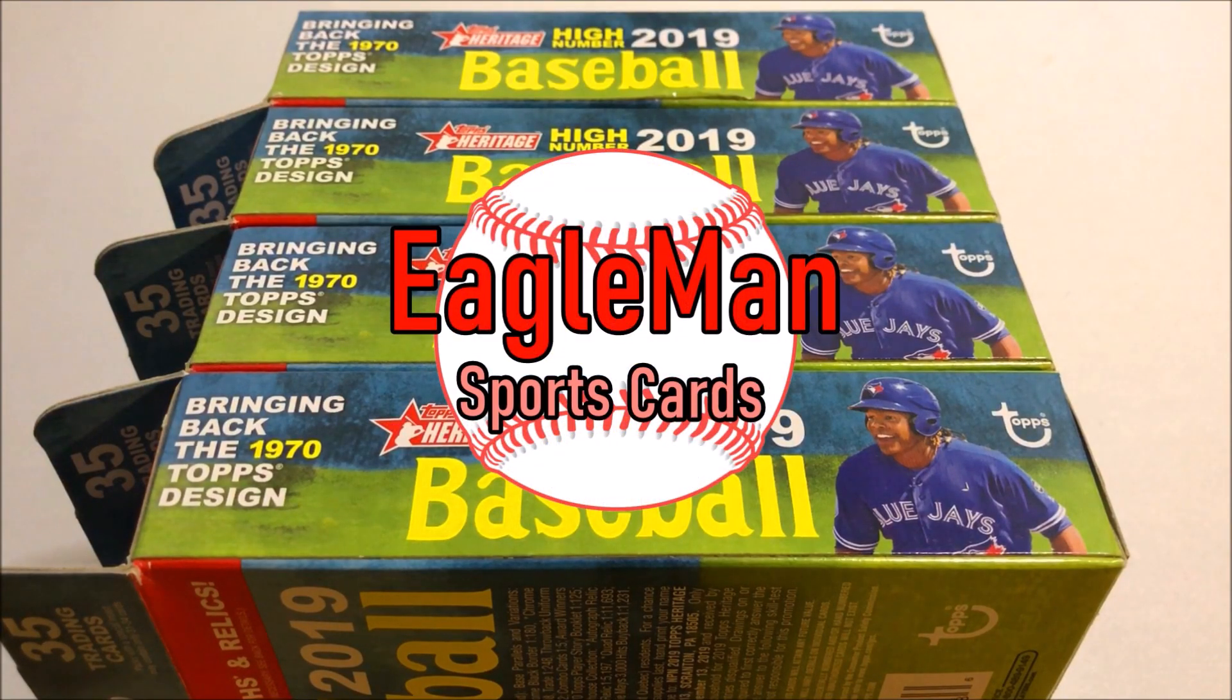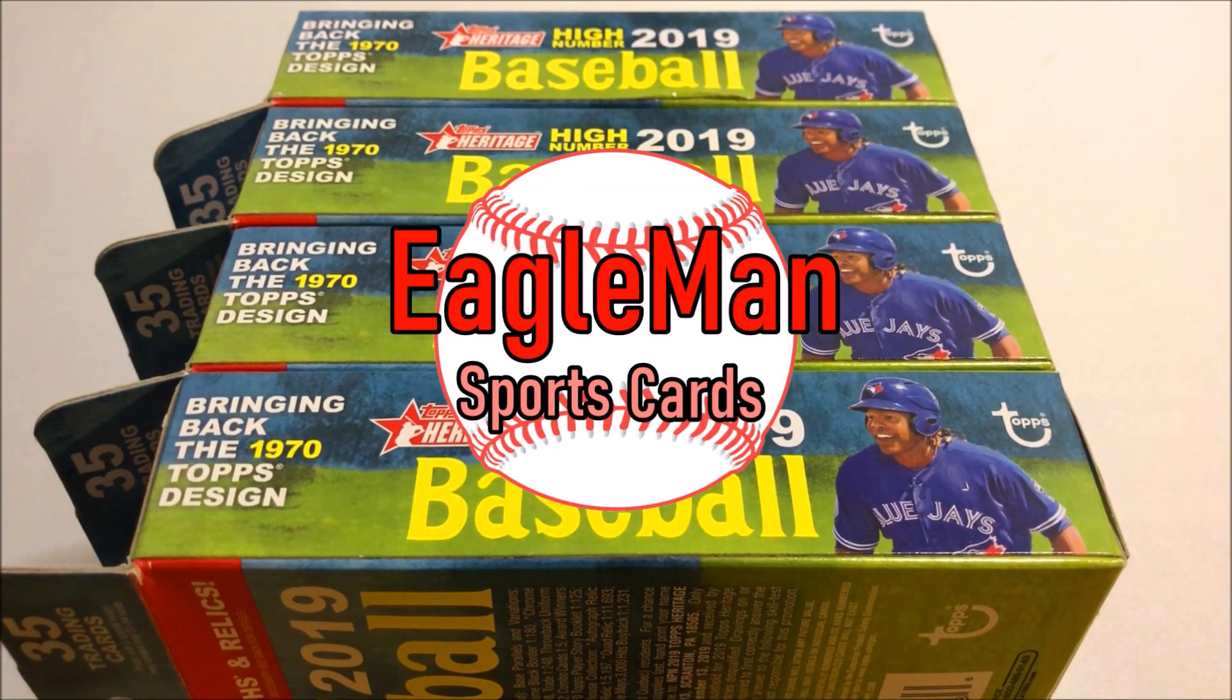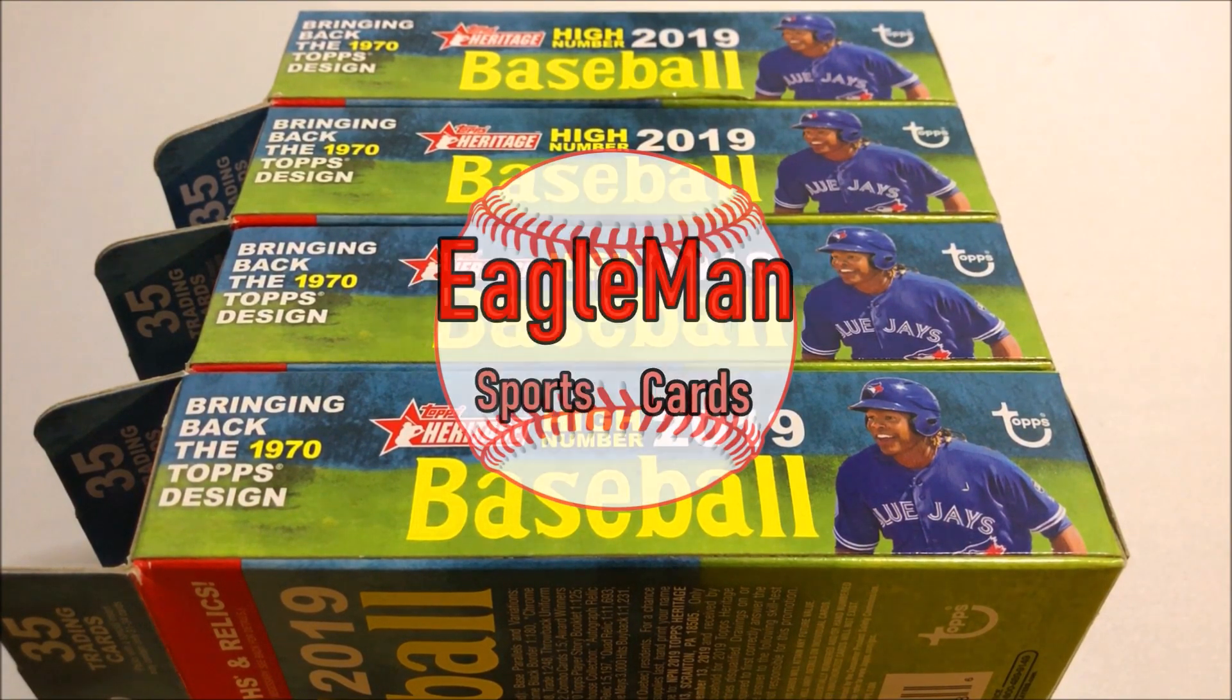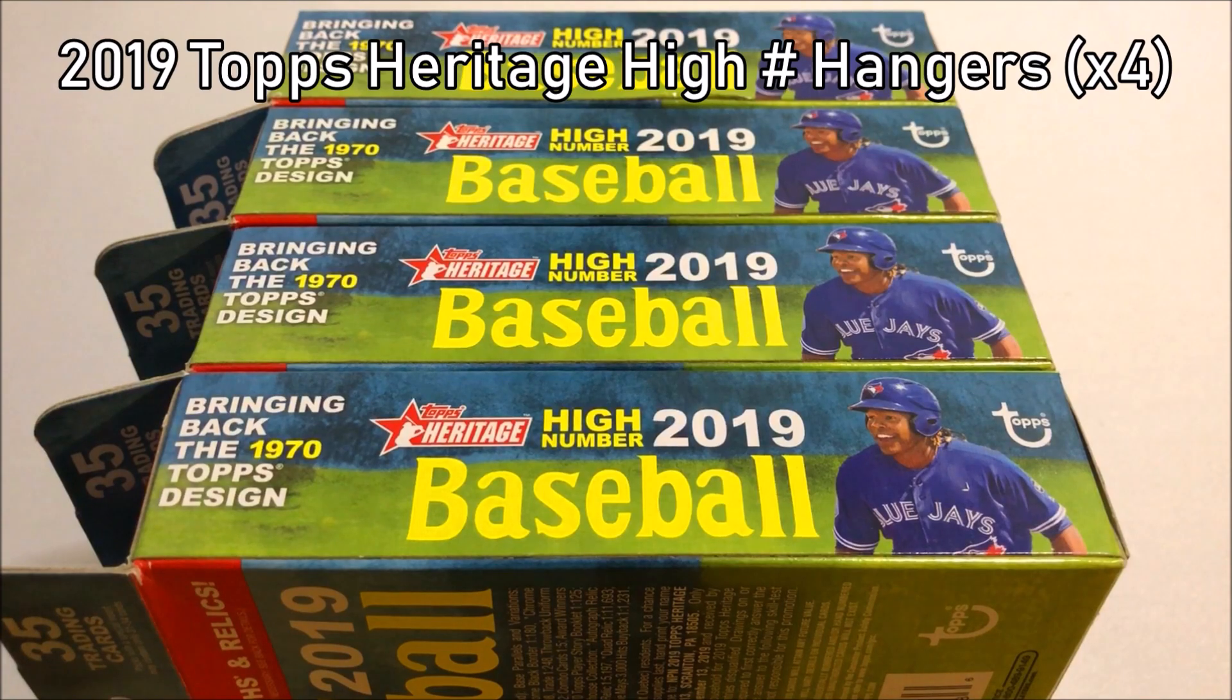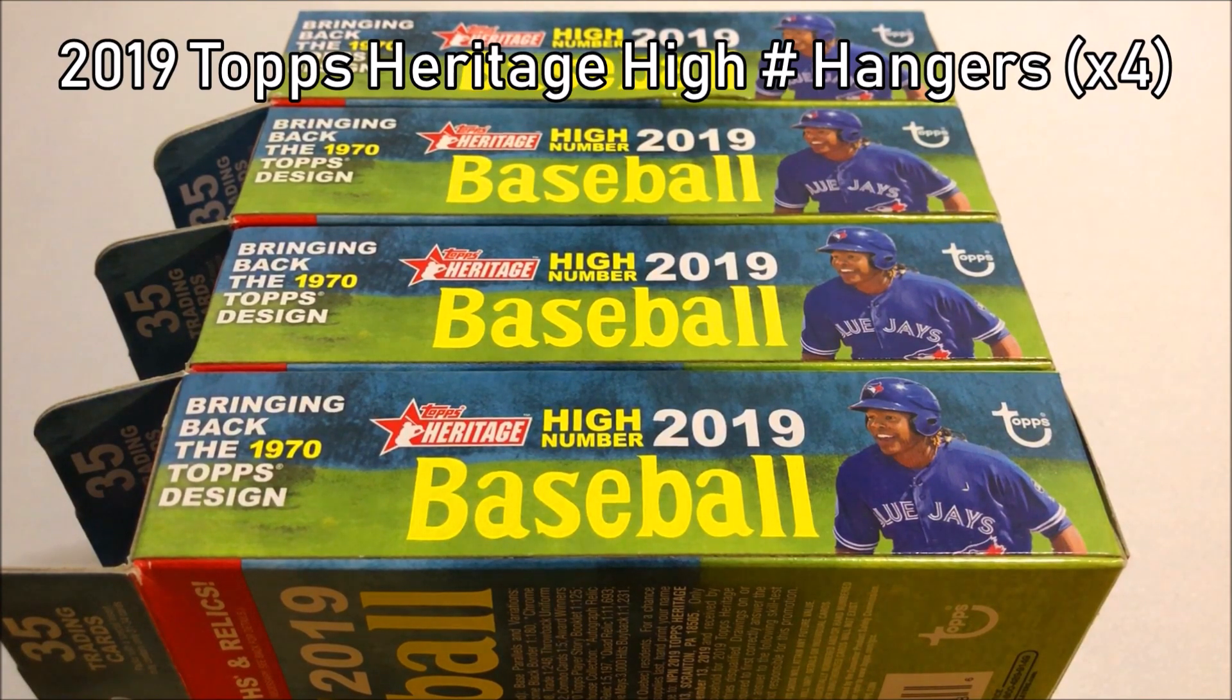What's up guys? Eagleman here today back with another video. Today I'm going to be opening up four hanger boxes of 2019 Topps Heritage High Number.